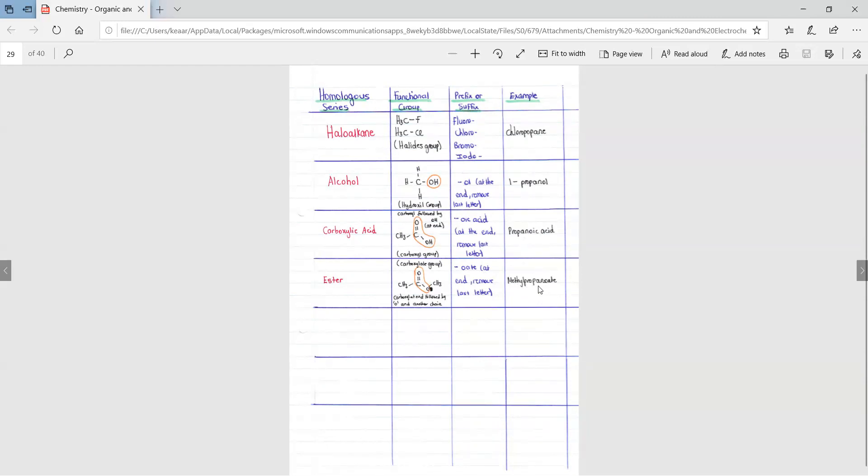So this methylpropanoate was formed by methanol and propanoic acid. So we know that the alcohol consisted of one carbon and the carboxylic acid consisted of three carbons and it would form methylpropanoate as an ester. This will be explained more in the types of reactions when we do esterification.